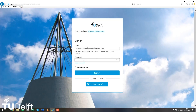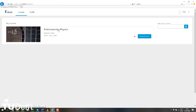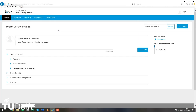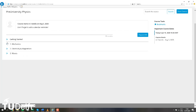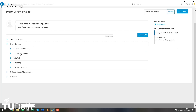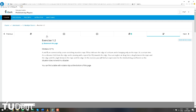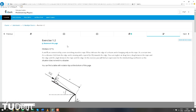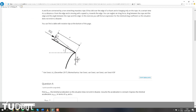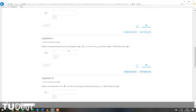We want to help you prepare for this step. Pre-University Physics is an online, free, compact course, in which we will cover all the physics that you need to get started in university.